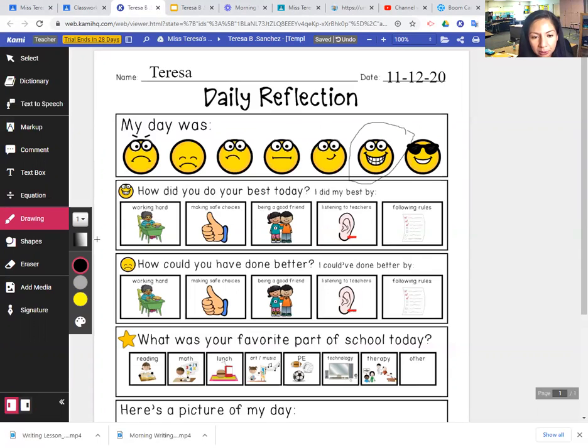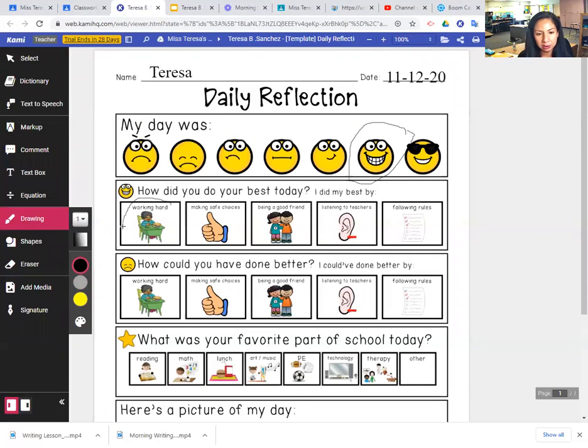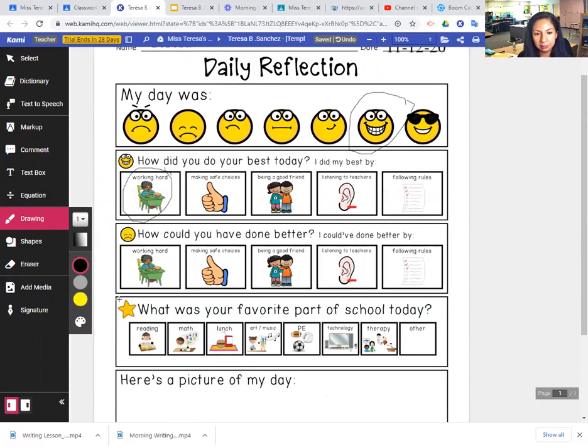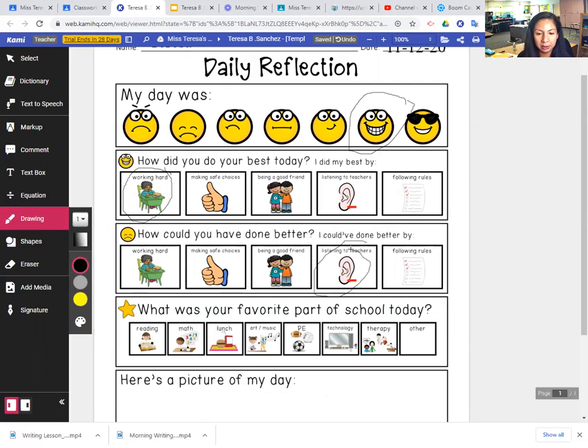I did my best by working hard, making safe choices, being a good friend, listening to teachers or following rules. So I will circle that one. Were you listening at home? Or is that how you could have done better?